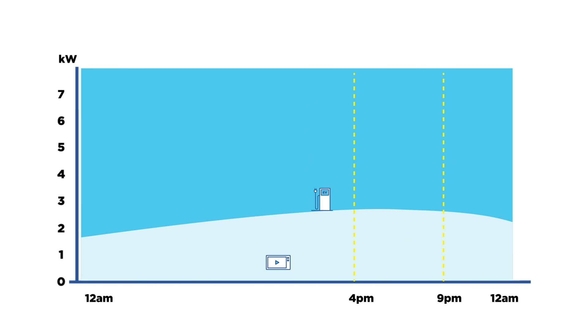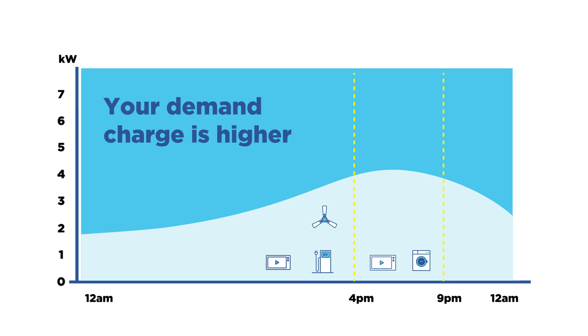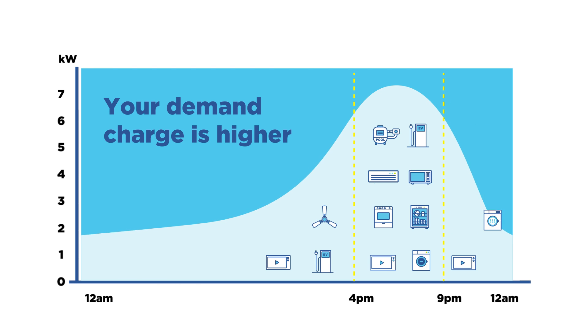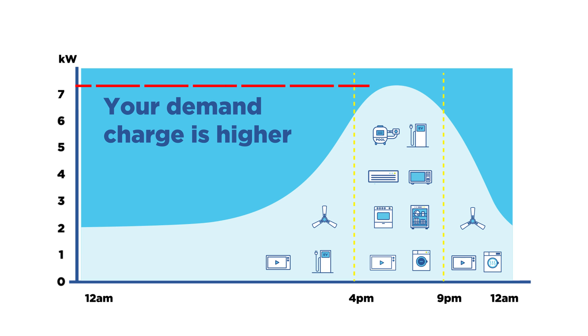To work out each customer's demand, we look at the total kilowatt hours used in each half-hour block and convert that to half-hourly demand, rather than the highest instantaneous demand, between 4 and 9pm each day. The highest reading over the month will be used to calculate the monthly demand charge.